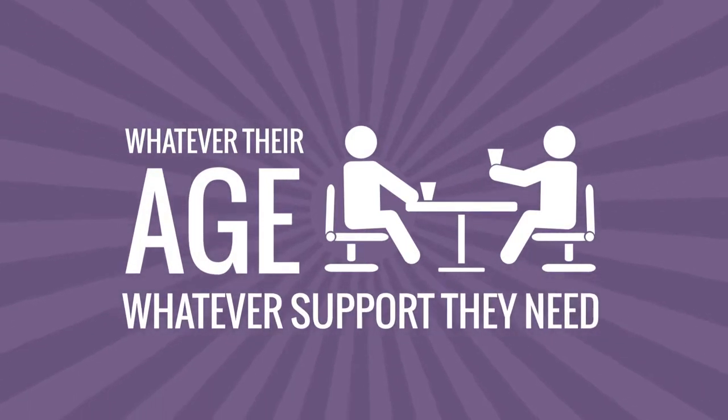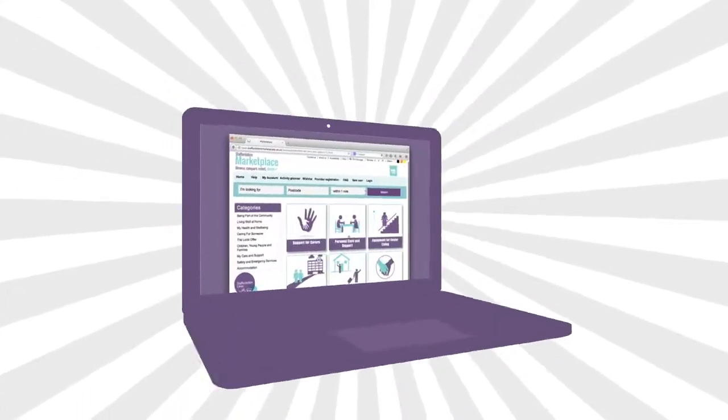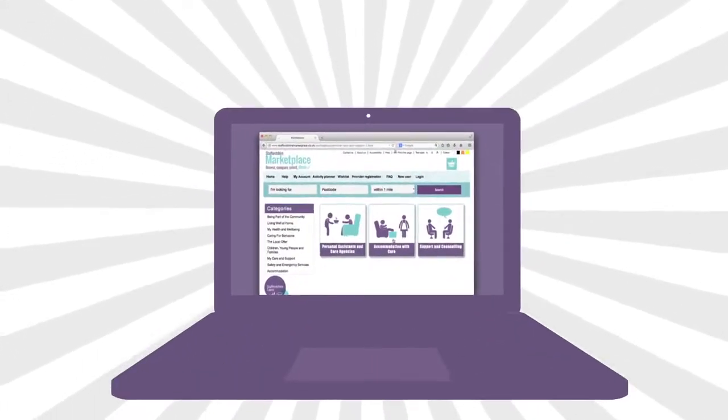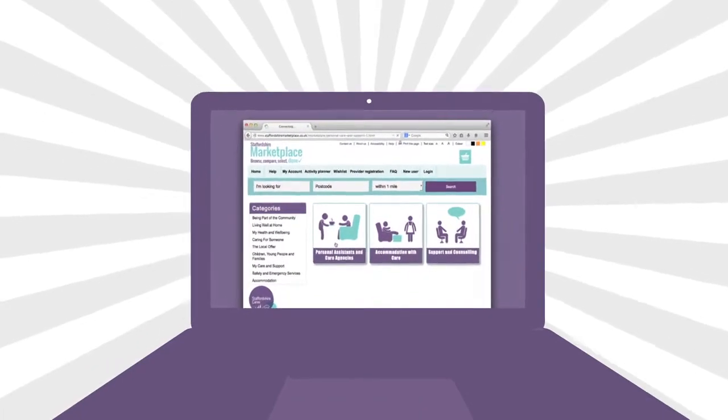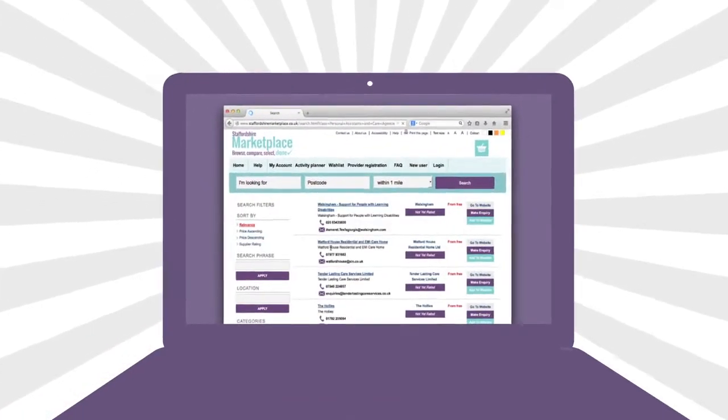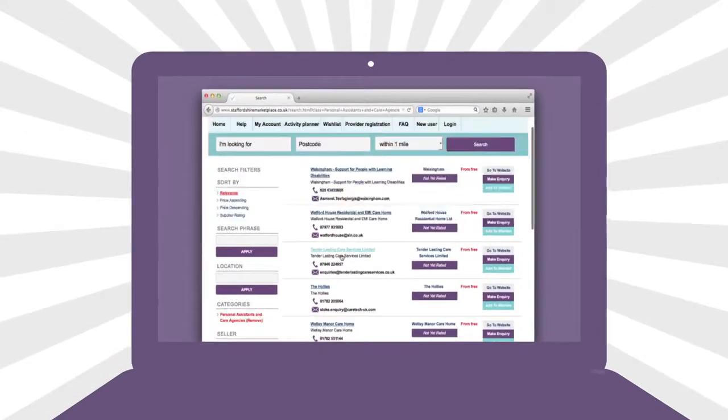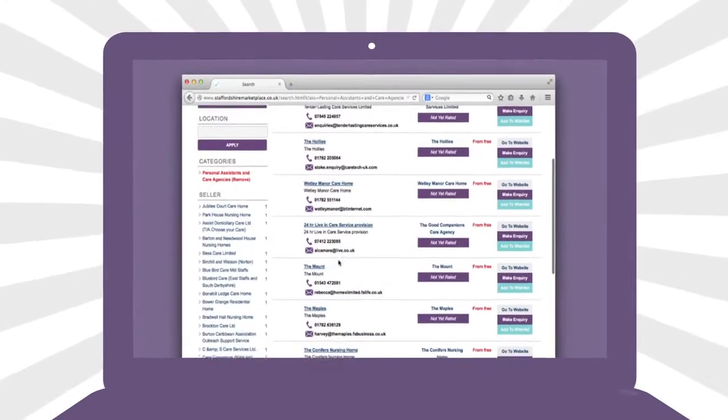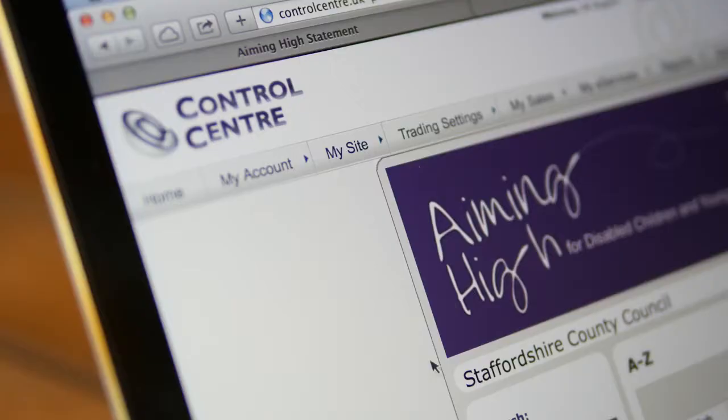People can find everything all in one place, from anywhere, at any time and go on to compare and book services or products like yours.